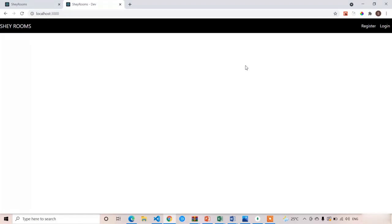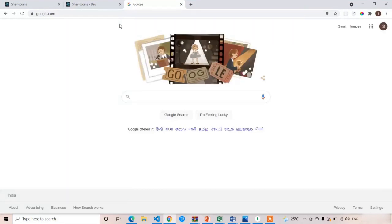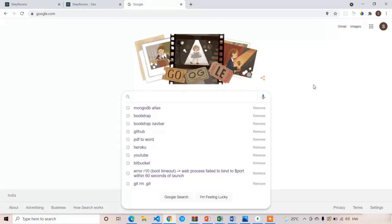Welcome back. In the previous lecture we completed the setup of our backend Node.js environment. In this lecture we are going to focus on the database configuration — how to connect MongoDB Atlas as well as MongoDB Compass to our Node.js. This is aimed at beginners who don't know how to create a MongoDB Atlas account or connect the database.